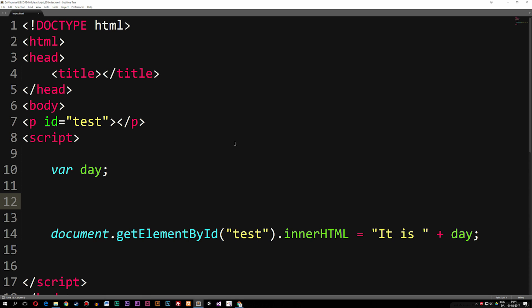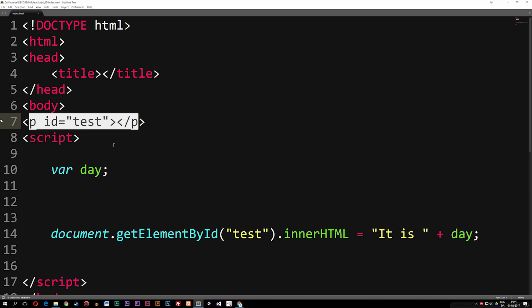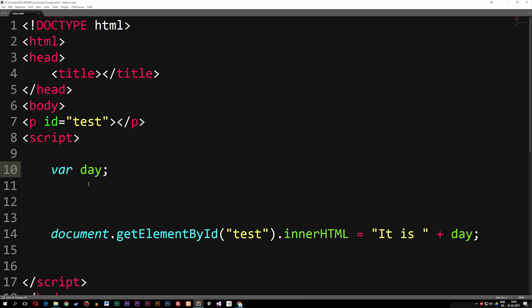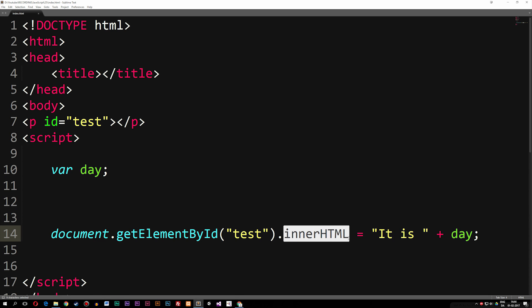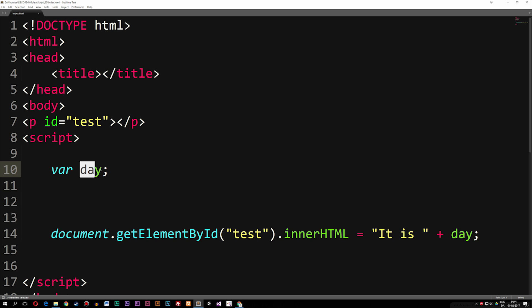As you guys can see inside my code here, I have a very basic HTML5 setup. I have a paragraph called test and I have a variable called day. Day is just a variable that I created — I haven't actually set it equal to something yet. Underneath here I have a basic document.getElementById called test, and I want to insert some HTML code inside the paragraph tag. Right now it says 'it is' plus day, so whatever the variable day is will be inserted into this sentence.